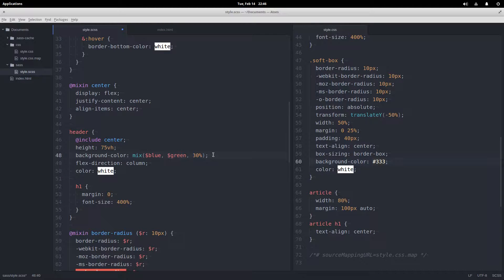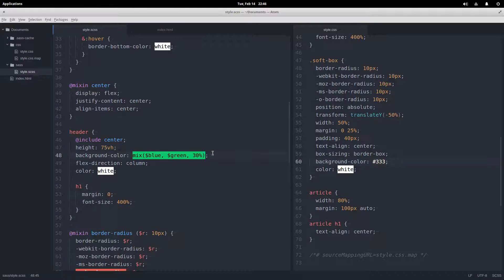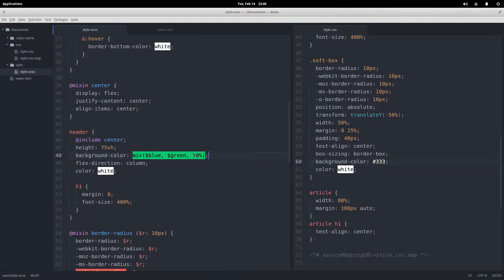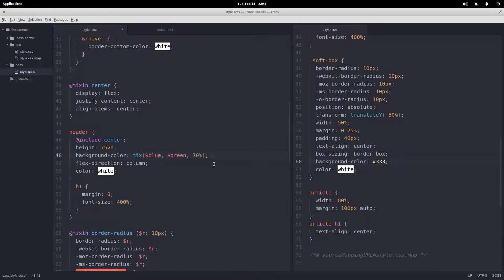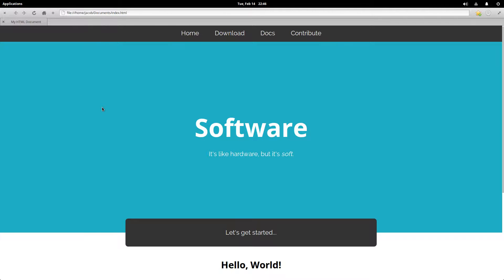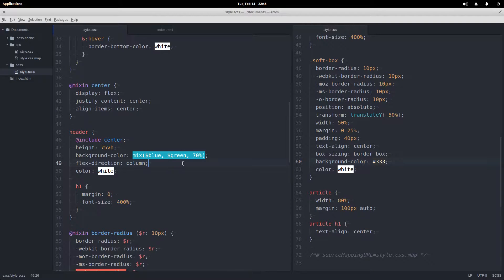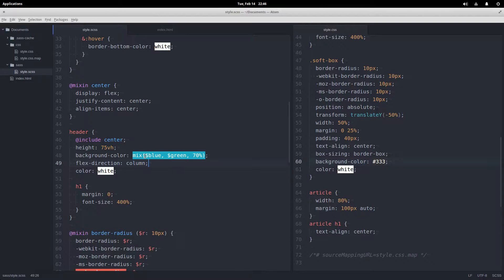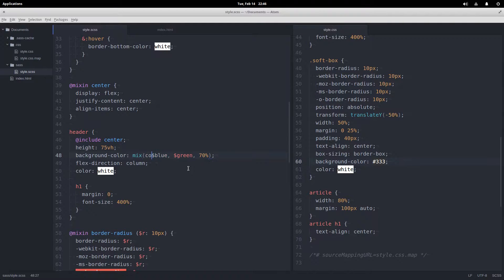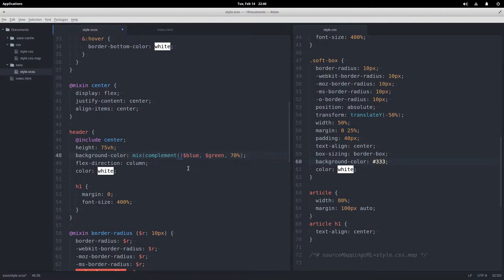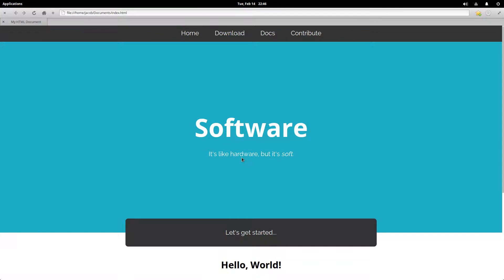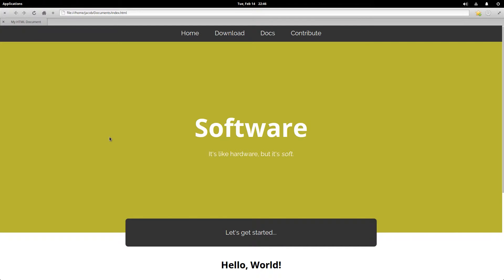Or we can go the other way around—say 70% of the blue and only 30% of the green, and it'll be more blue. In this case it's like a robin's egg blue or something like that. But you can have a lot of fun with these functions. You can nest them, so if I wanted maybe the complement of our blue, which was the orange, to mix with the green, that'll work and then we get this interesting color.